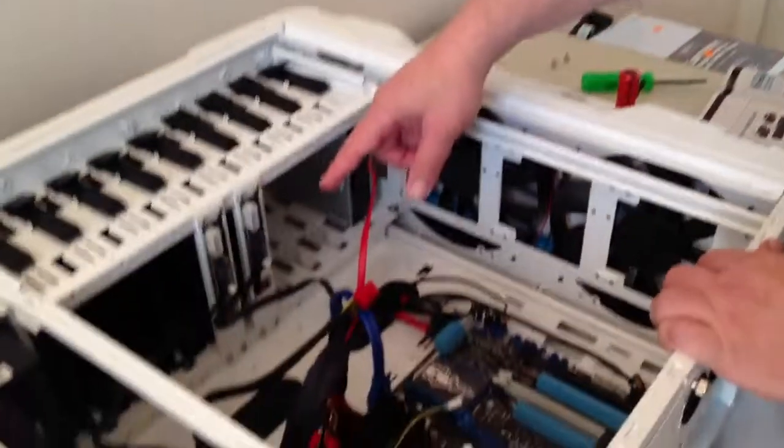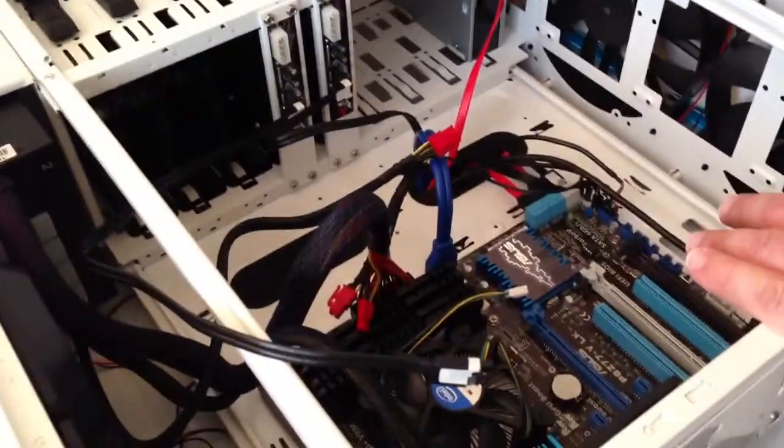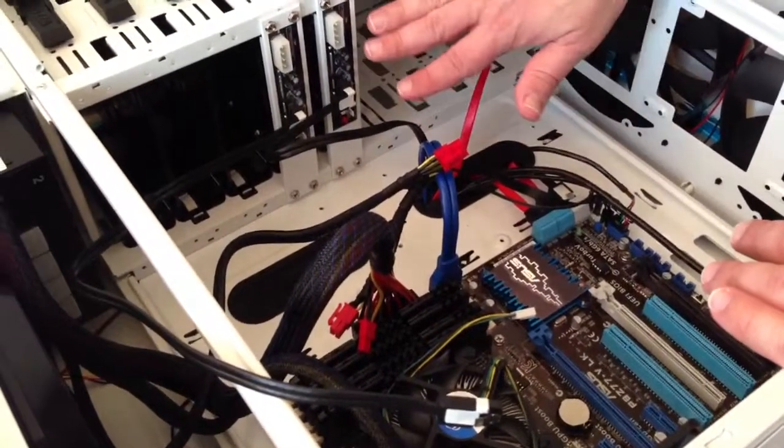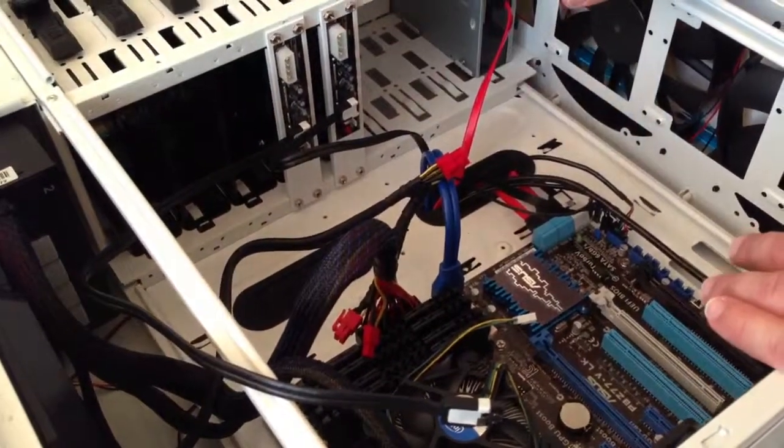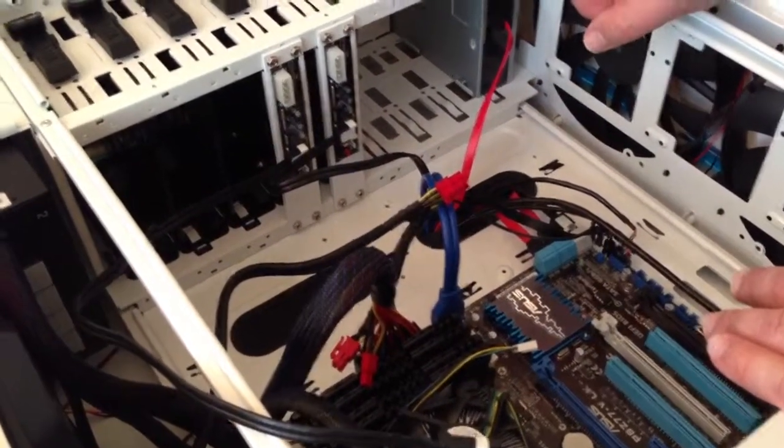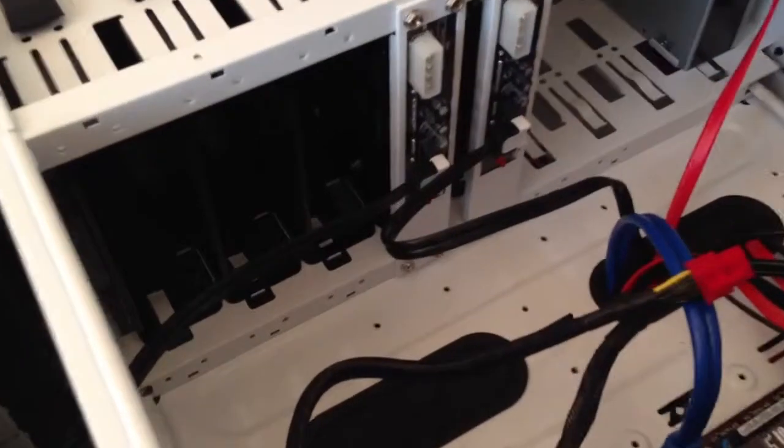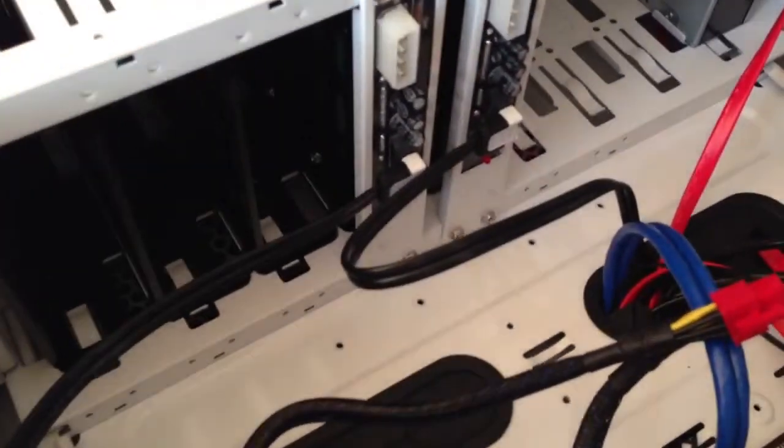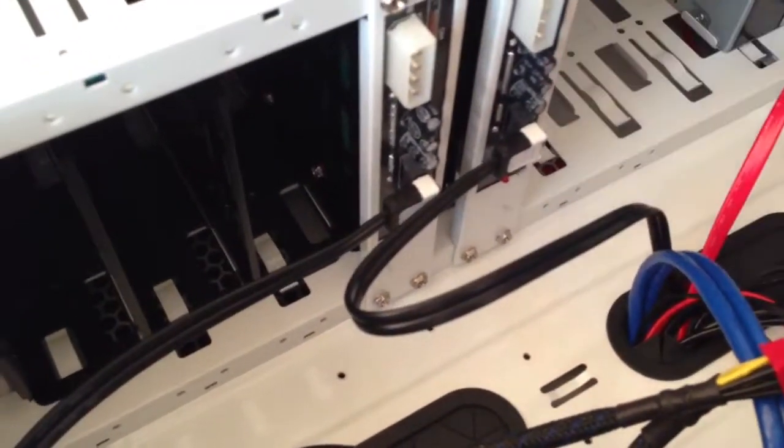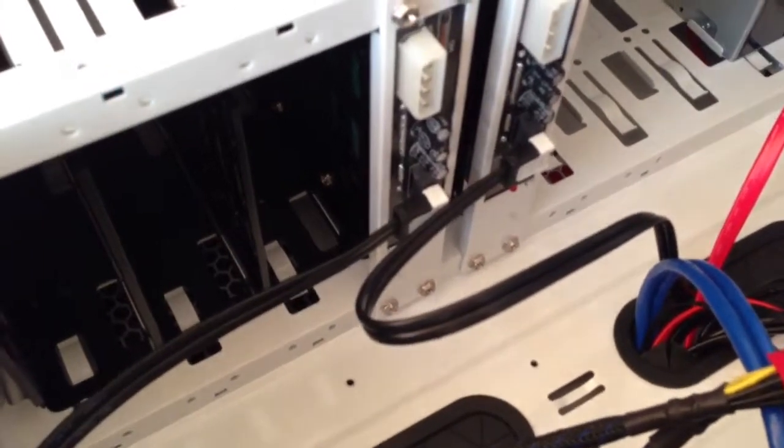Okay, we are in the process of powering up the motherboard. What we've done is, remember, we've put the case on its side and we have now installed the SSD and the hard drive in their swappable bays.